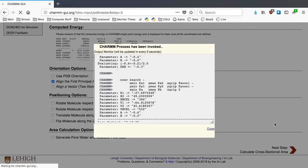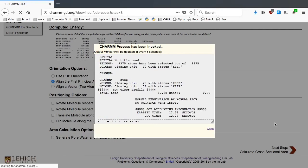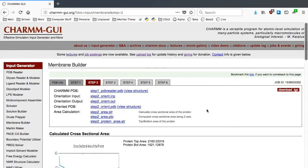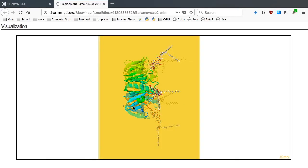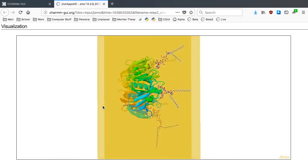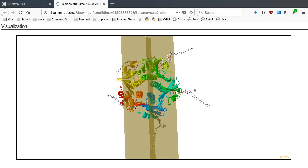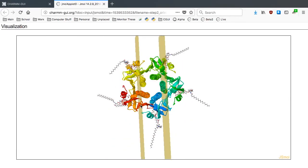Since we have no idea where this aligned structure will be located with respect to a bilayer centered at Z equals 0, we need to first click Next Step. Click the View Structure link of the oriented PDB to see how our model is oriented in a bilayer.